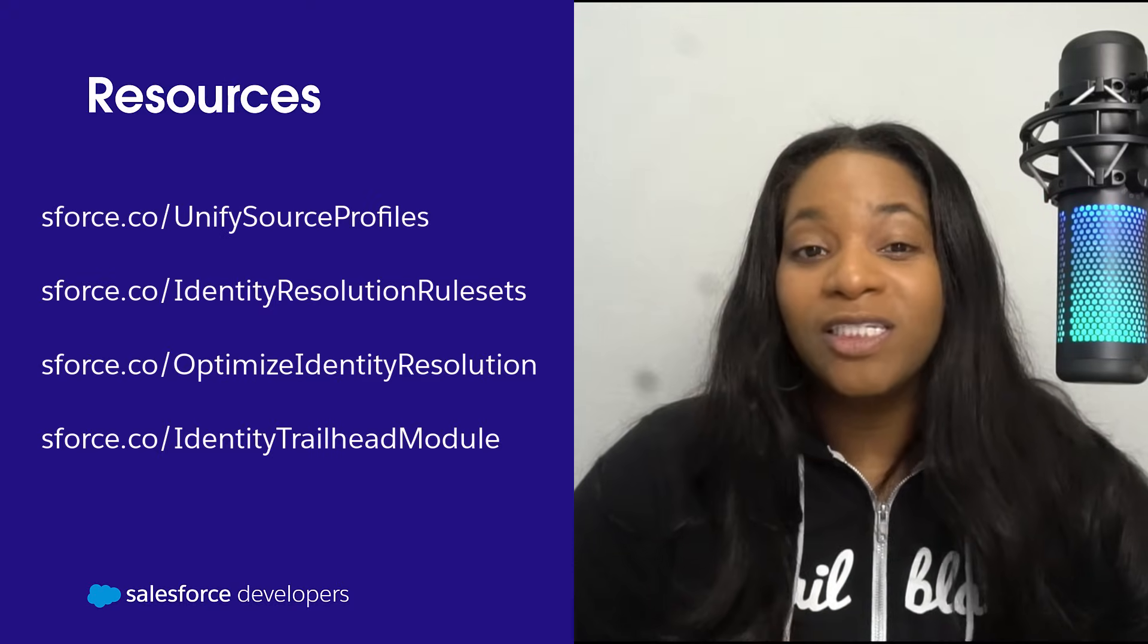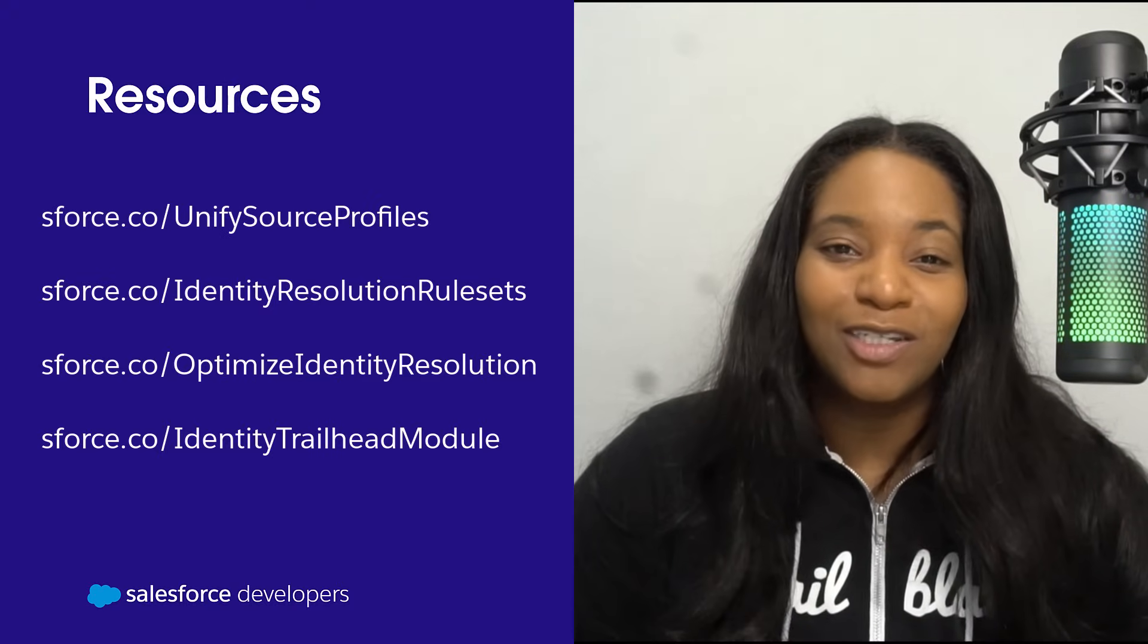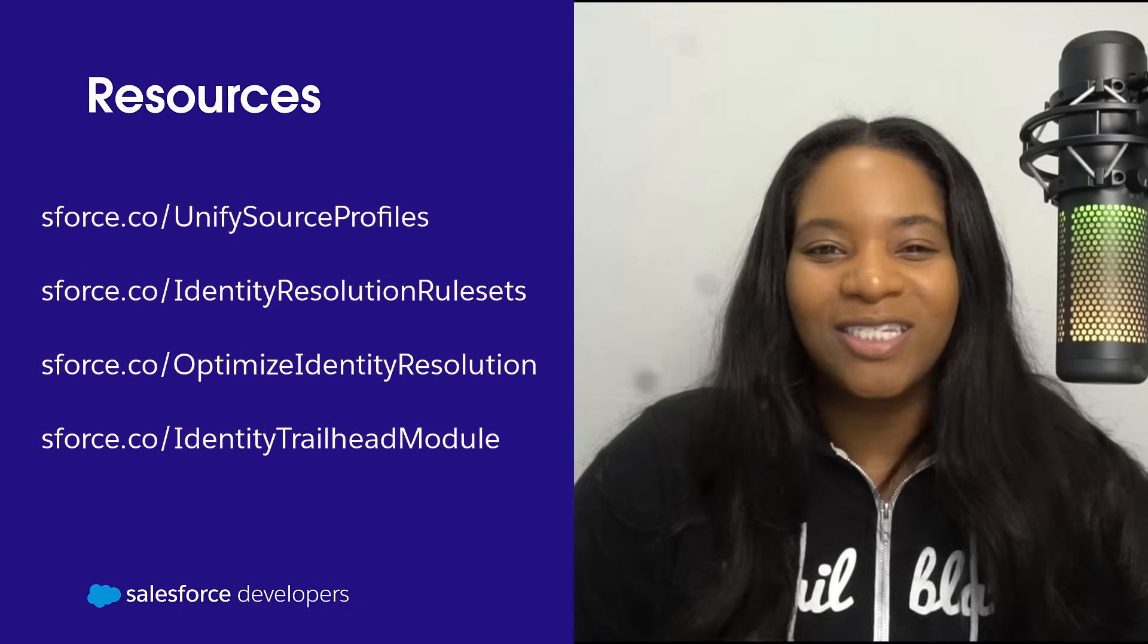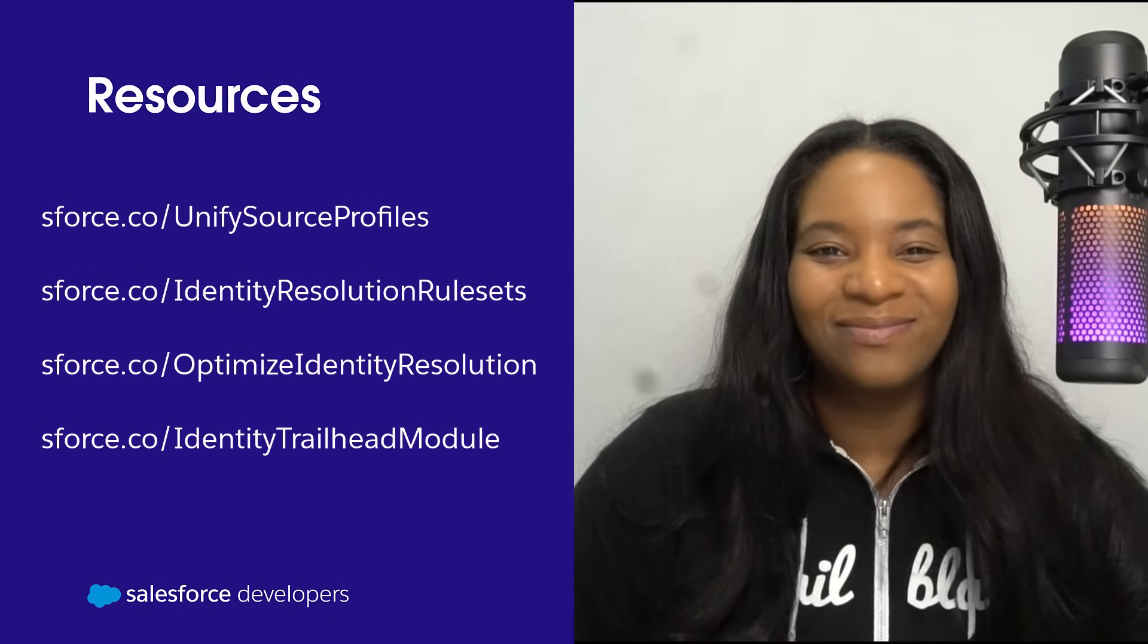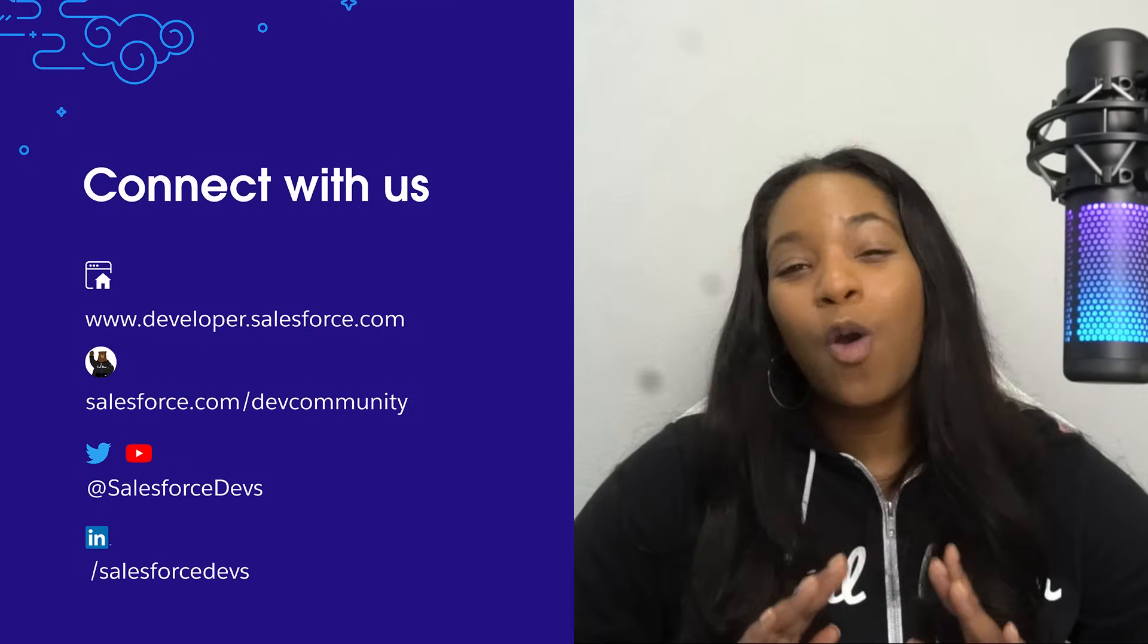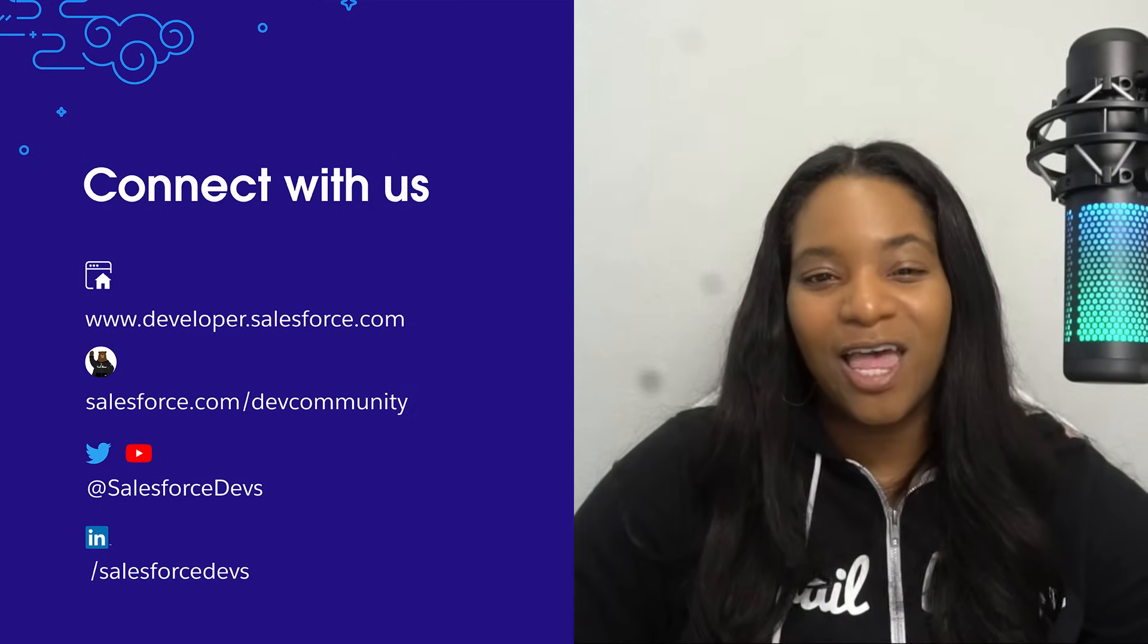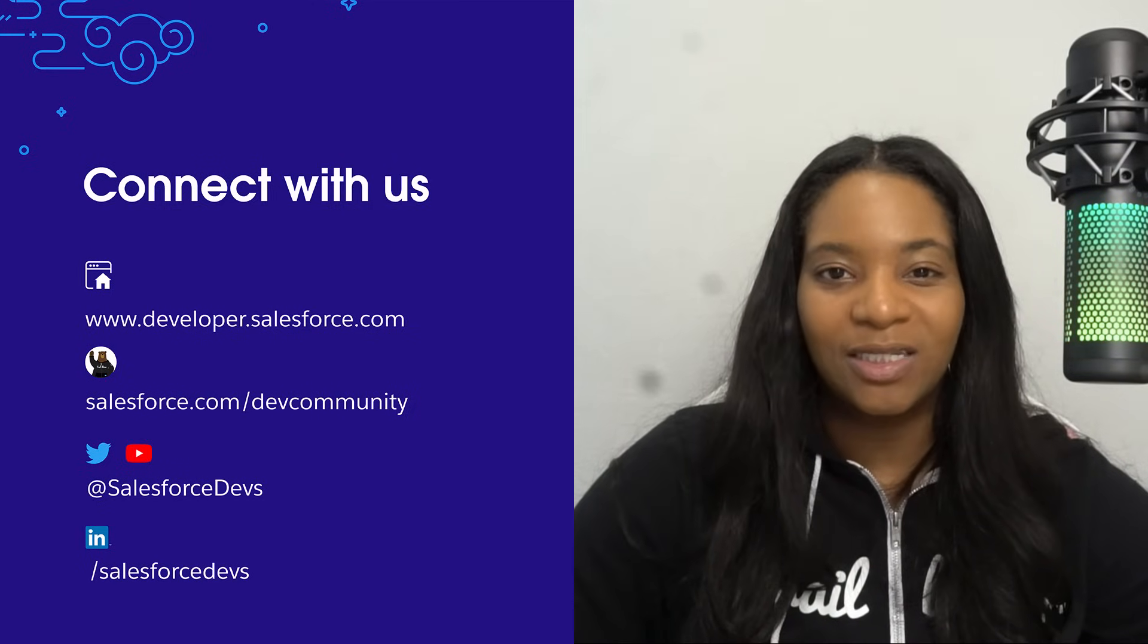To help you continue your learning about identity resolution, I've linked a few resources here for you. We would love for you to stay connected with us. There are multiple ways in which you can stay connected with us.